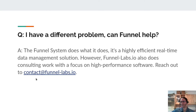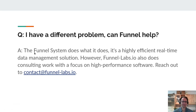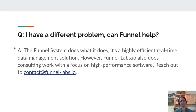Can Funnel help with a different problem? This question comes up often when someone has a performance- or cost-related problem somewhat connected to Funnel but not exactly fitting. The Funnel system does what it does — it's an efficient, real-time data management solution. However, Funnel Labs also does consulting work with a focus on high-performance software. If you have a request for a different or custom project, just reach out to contact@FunnelLabs.io.